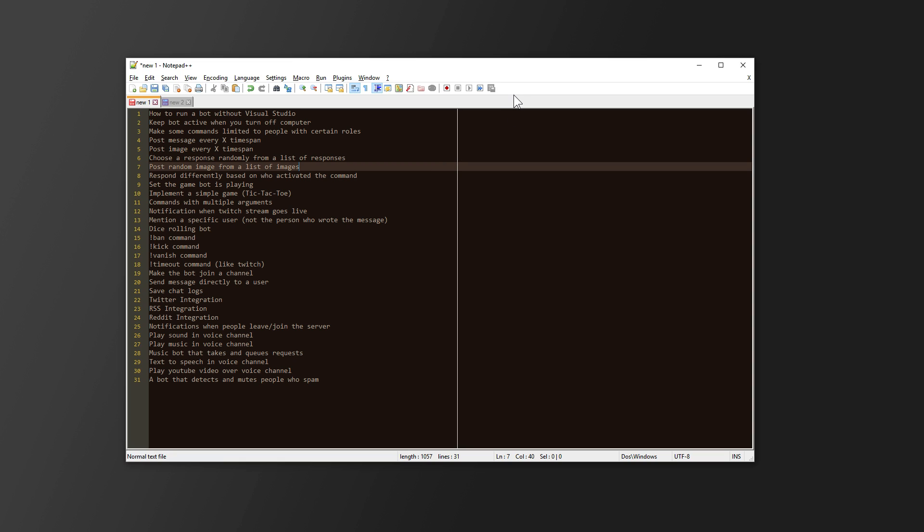If you just want a simple music bot, that's the most common request, that just plays music in your voice channel, this probably is not the tutorial for you. You can go online and find lots of Discord music bots that you can just download and stick some music in and it'll work for you.